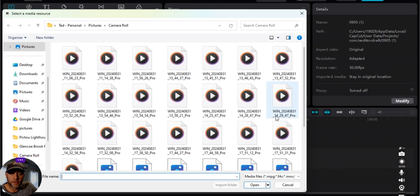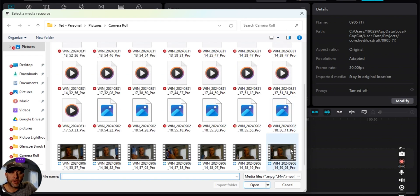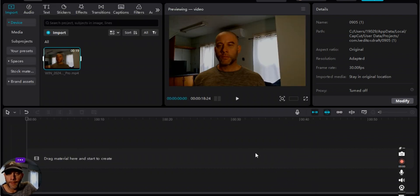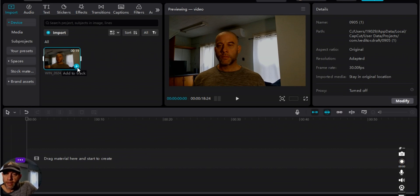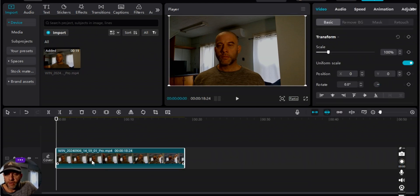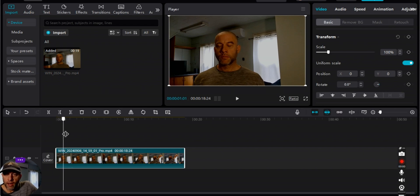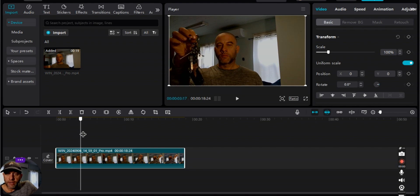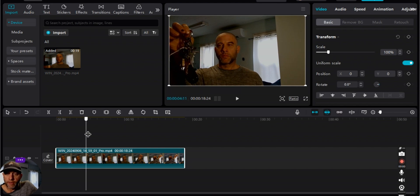First things first, you want to choose the video that you want to perform the zoom on. I imported the video and now I'm going to add that video to the timeline. I added the track and in the video I'm going to find where I want to perform the first zoom.